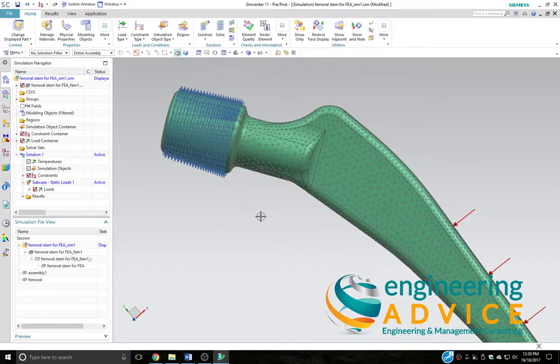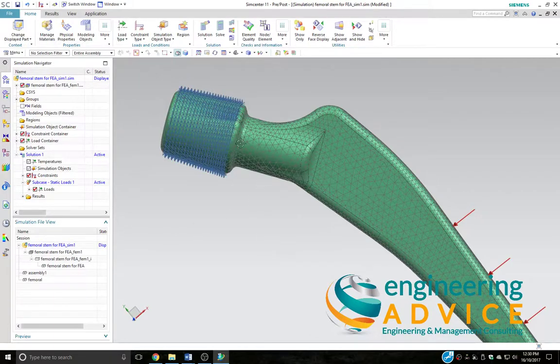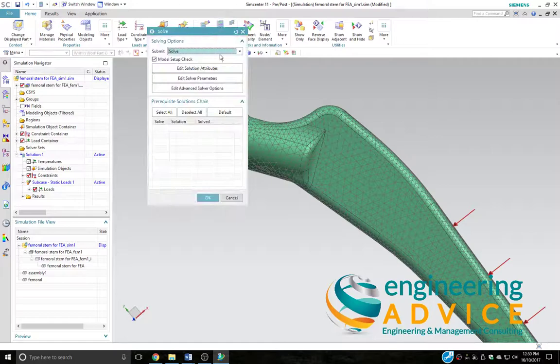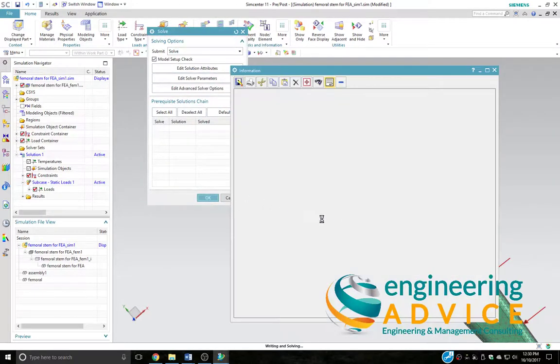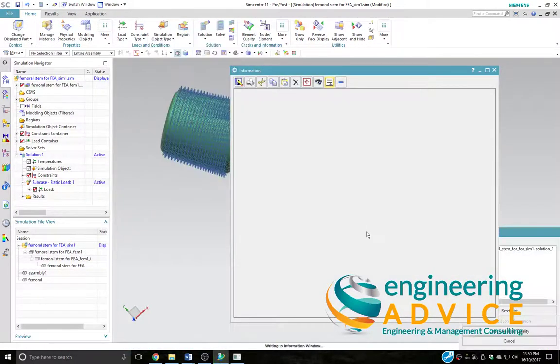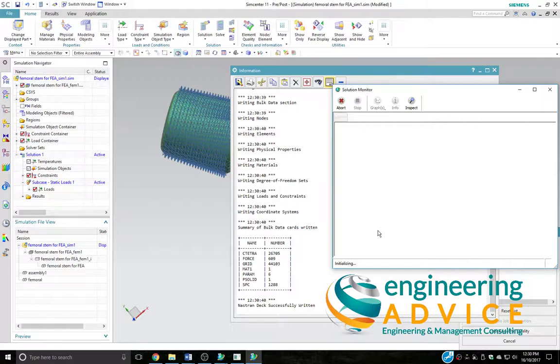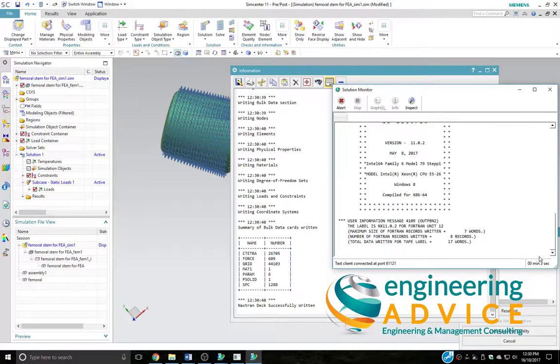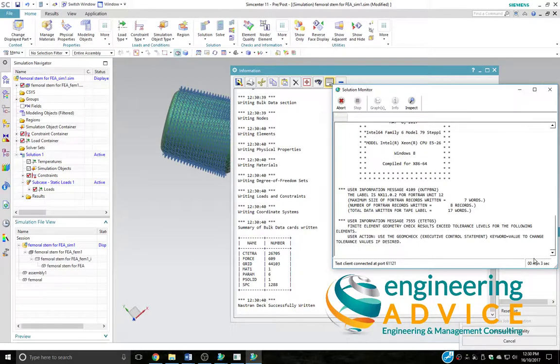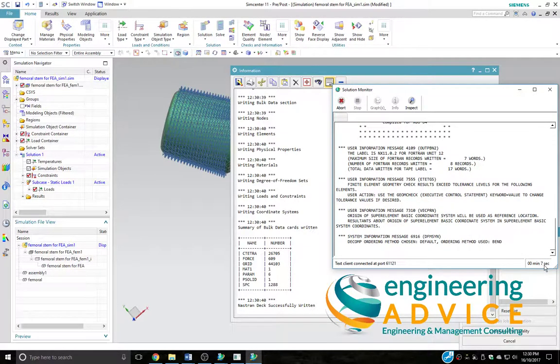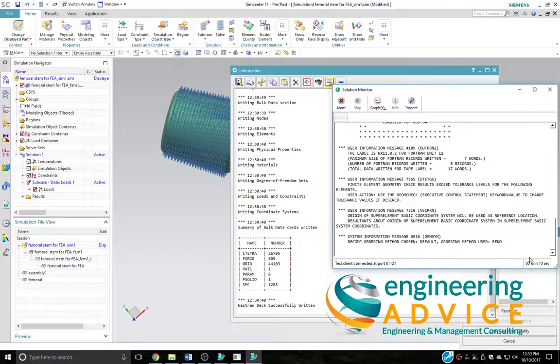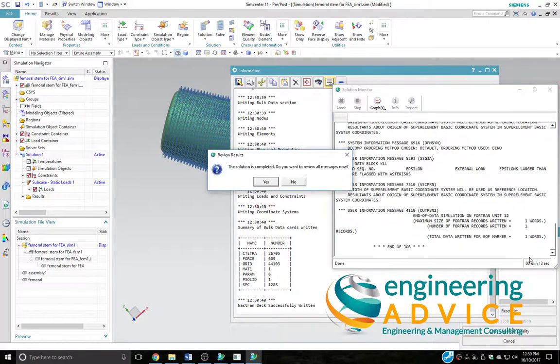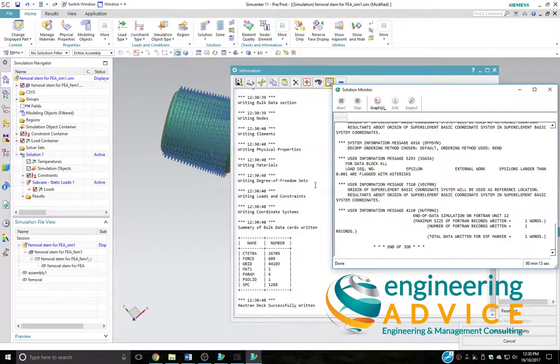So now we have mesh, constraint and load, and we'll simply solve this model. Here we have the model solving. It should take around about 12 or 13 seconds to solve this. So that's eight, nine, ten, and there we have the model solved.